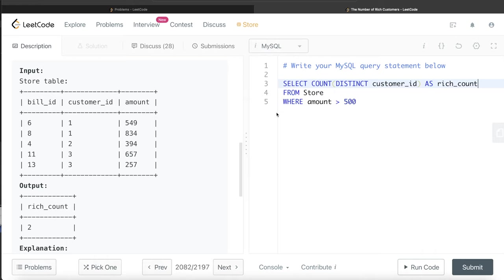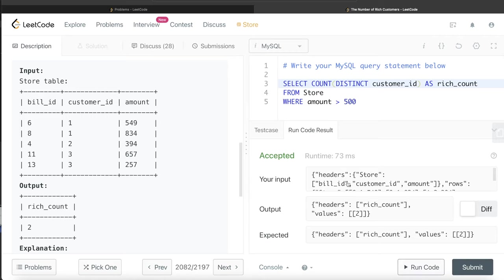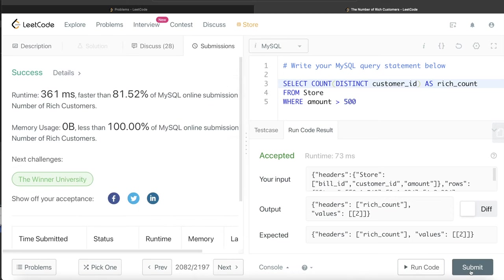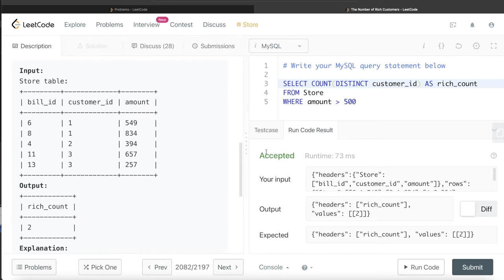So this makes sense and this looks good as well. Let me go ahead and run this. Okay, so this is accepted. Our output is same as expected output. Let me go ahead and submit it to see if it passes all the test cases. So yeah, this passes all the test cases. And this is how we solve this problem.